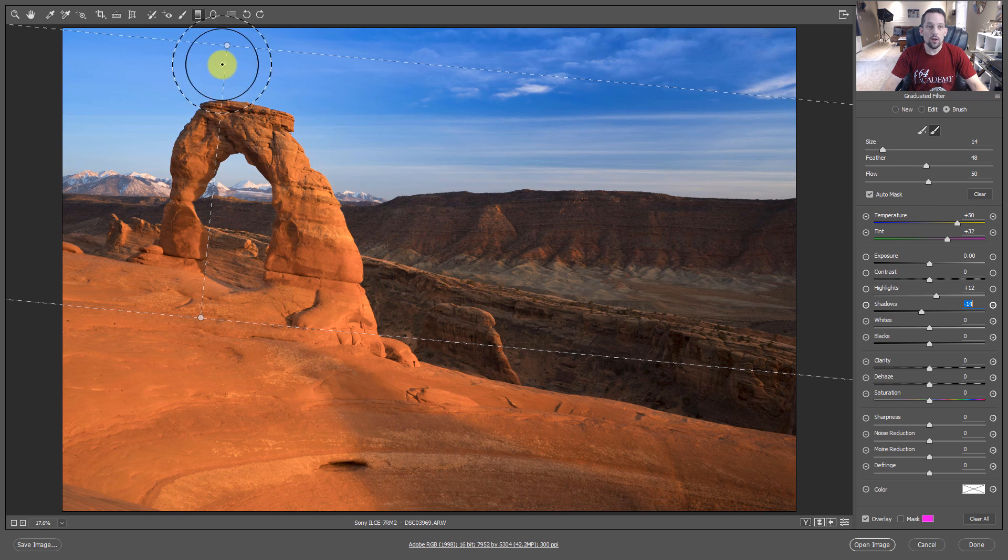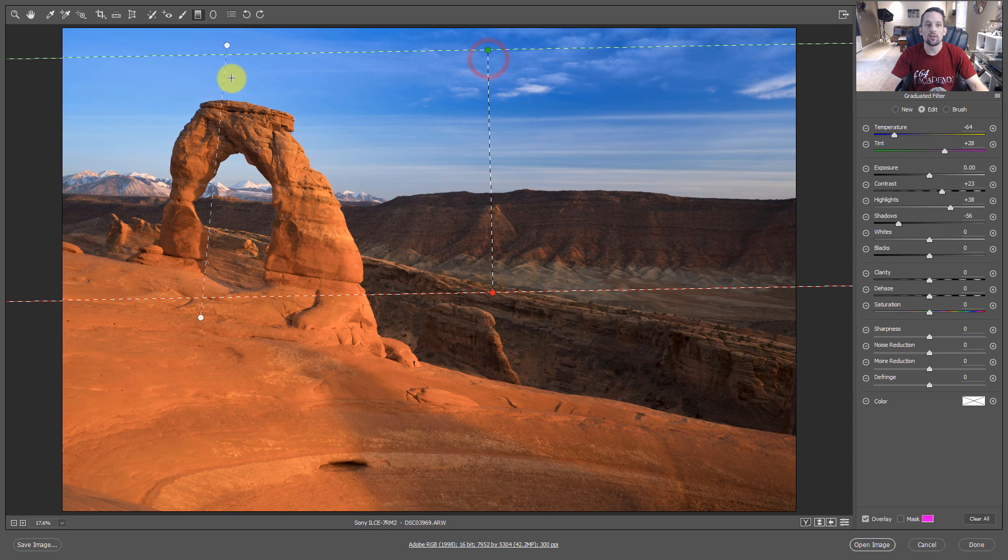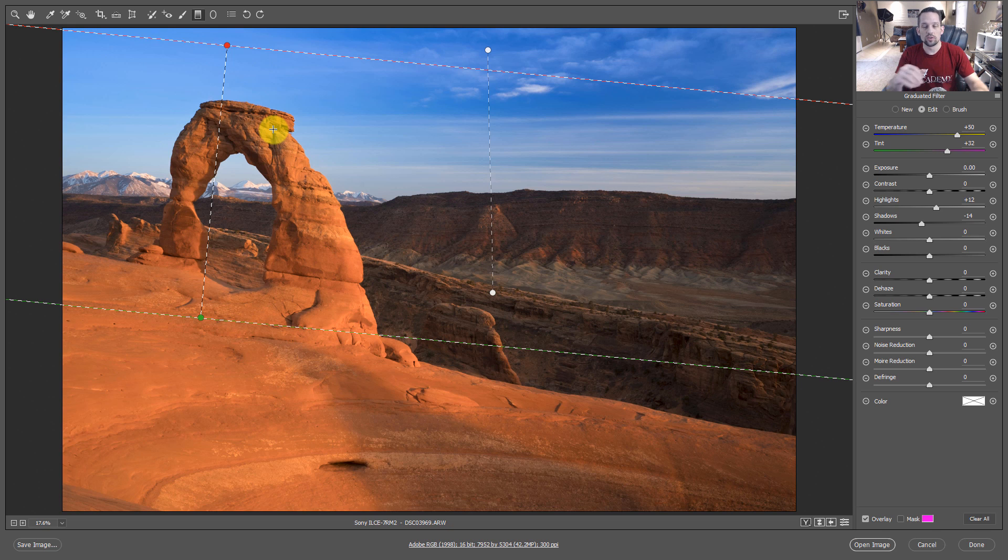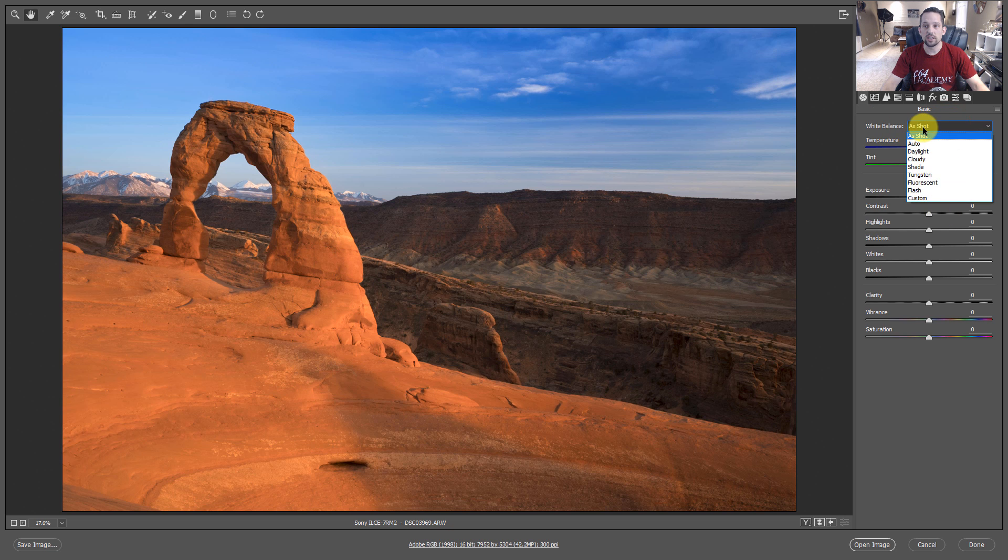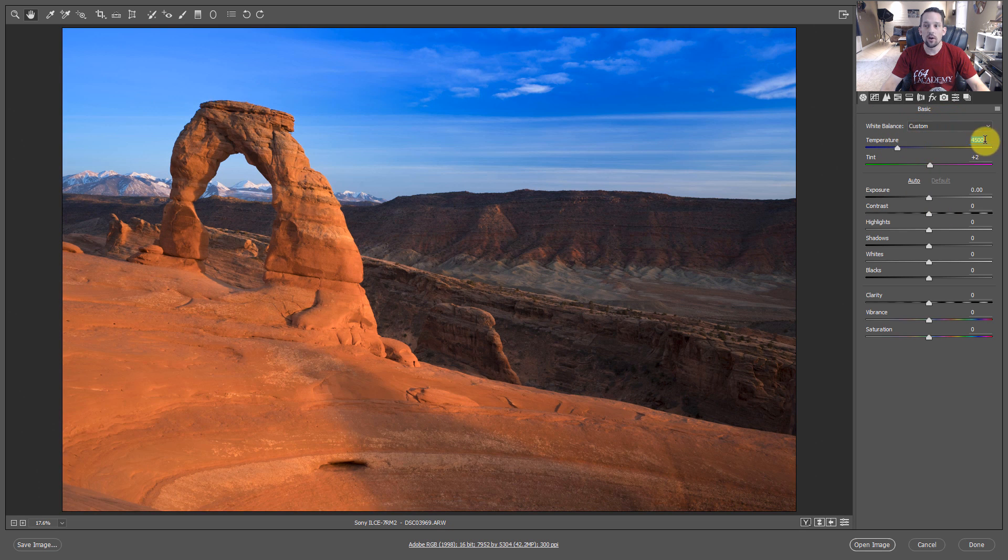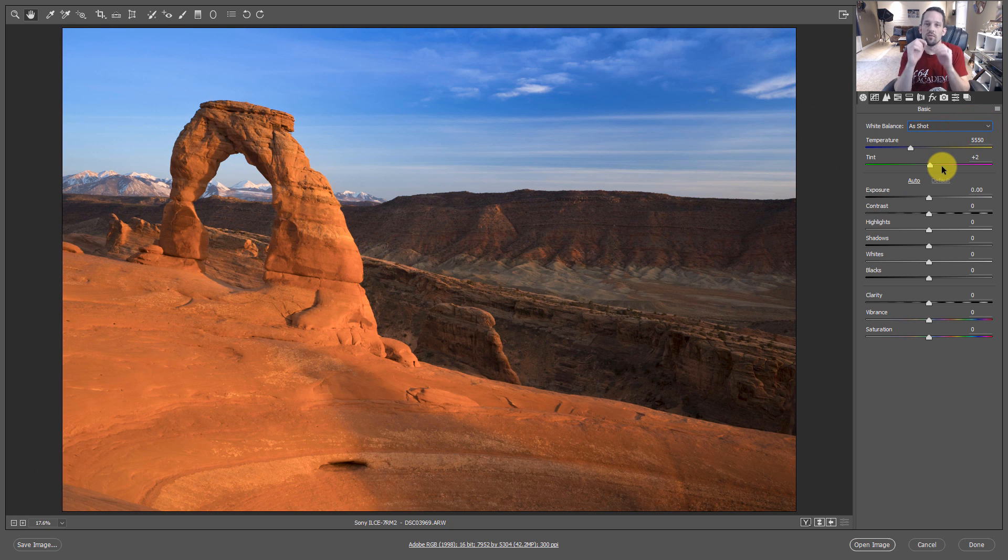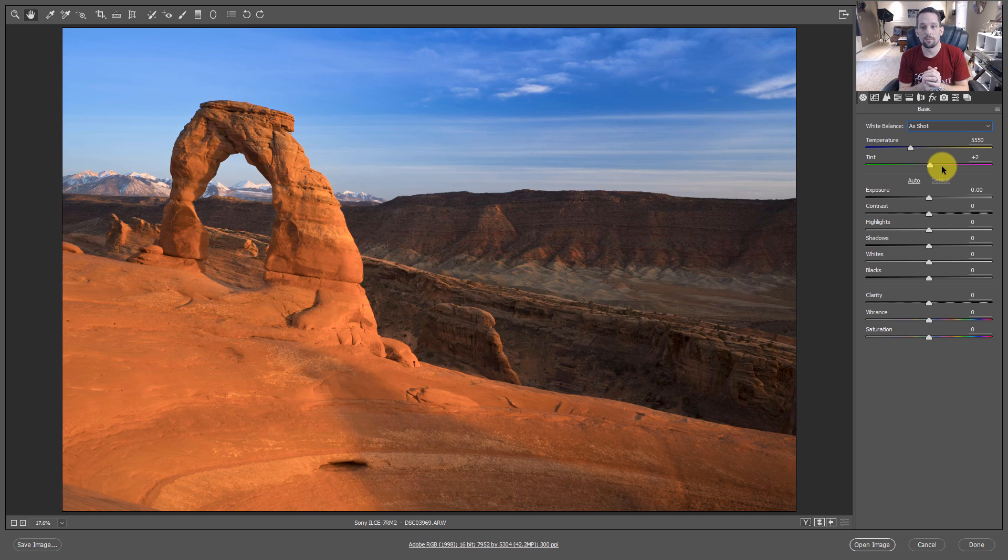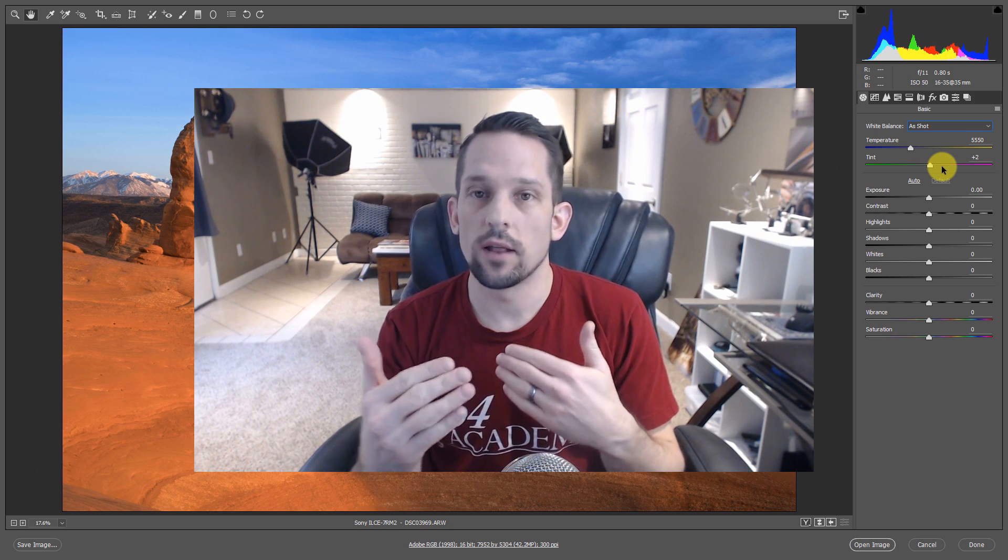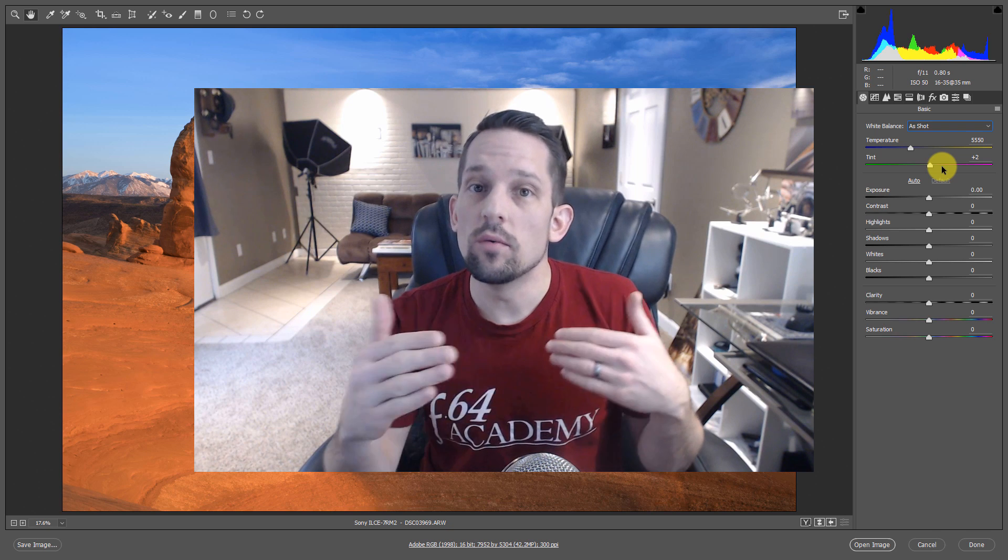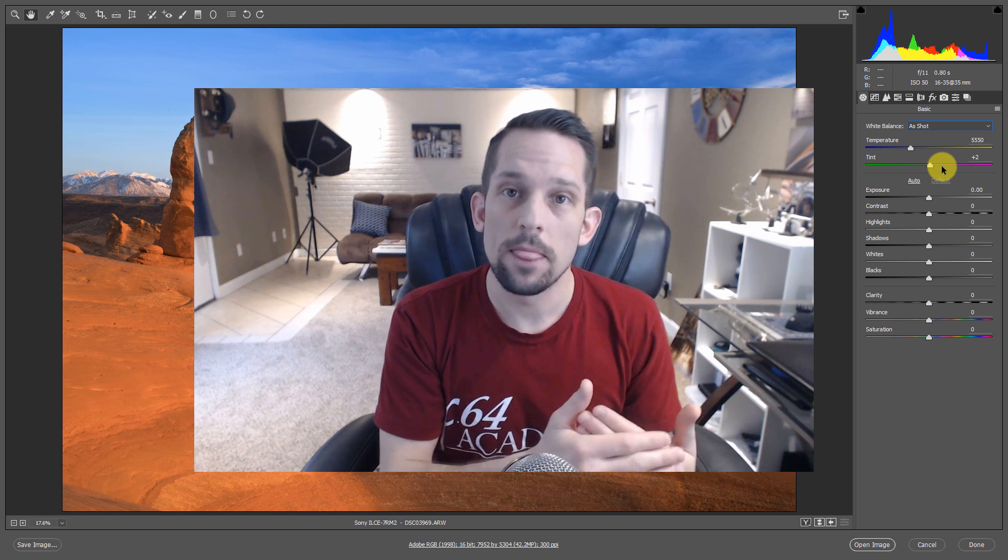So if we go back to the Basic panel here, our white balance hasn't changed at all. We haven't changed any of this, and we haven't changed any of these settings here. Instead, we've gone into some more intricate areas and modified those colors with various selective tools, either using the brush or the graduated filter tool right here in Adobe Camera Raw. I can't tell you how important it is to understand this idea of color temperature and how various things can be giving you multiple color temperatures in your image, but your camera can only capture one instance of color temperature at a time.